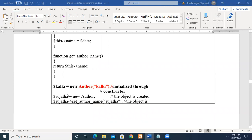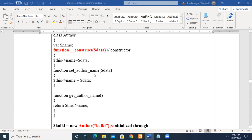In the main program, we create an object called 'Kalki' equal to 'new Author', and here we pass the parameter — just like a function call. This is the constructor. We have created the object called Kalki along with the parameter for the variable. When it is executed, it immediately calls the constructor — you don't call it explicitly. Creating the object itself calls the constructor, and the value is passed and assigned to the local member variable.